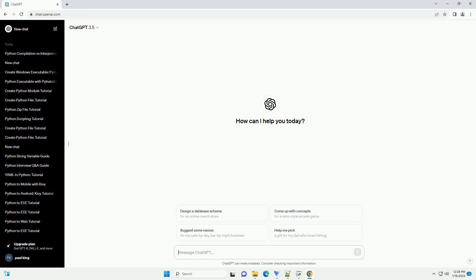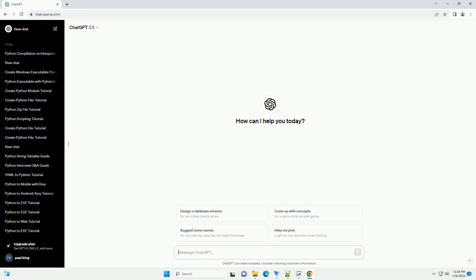In Python, if and if-else are conditional statements used for decision-making in your code. Let's explore the differences between them with code examples.